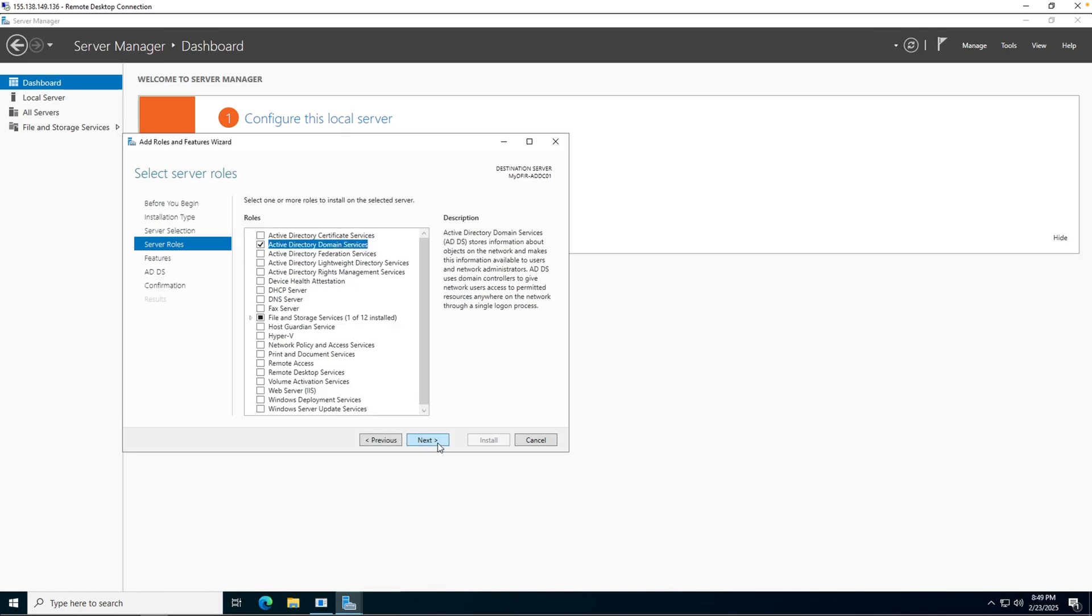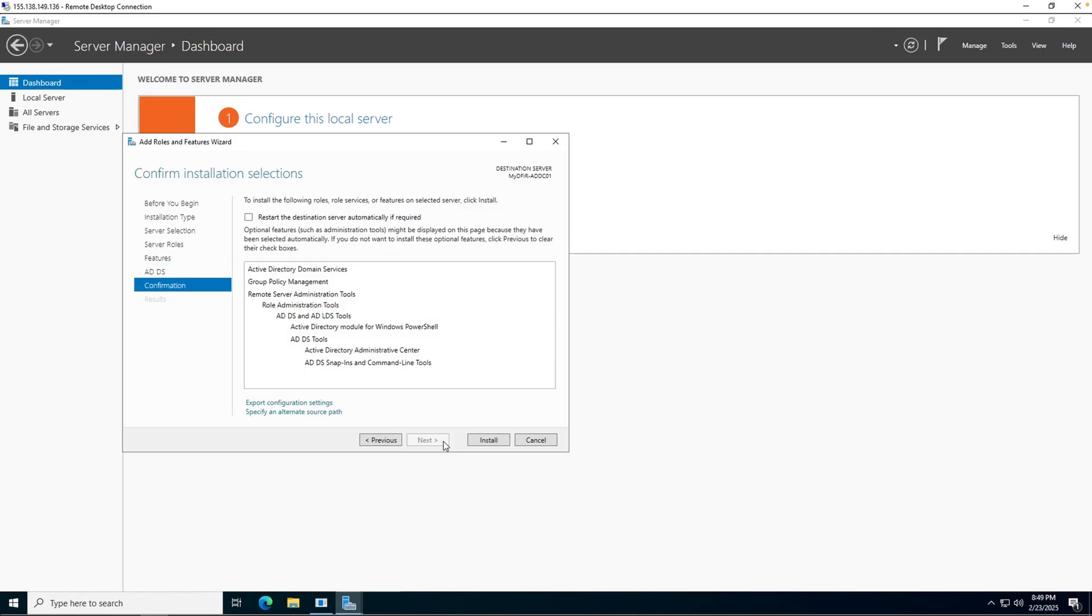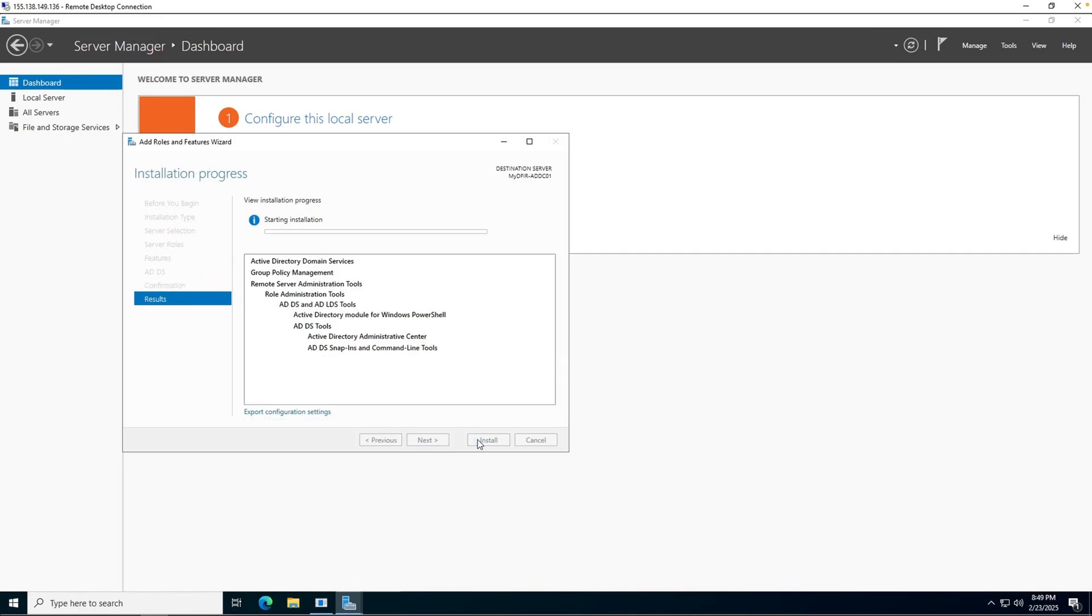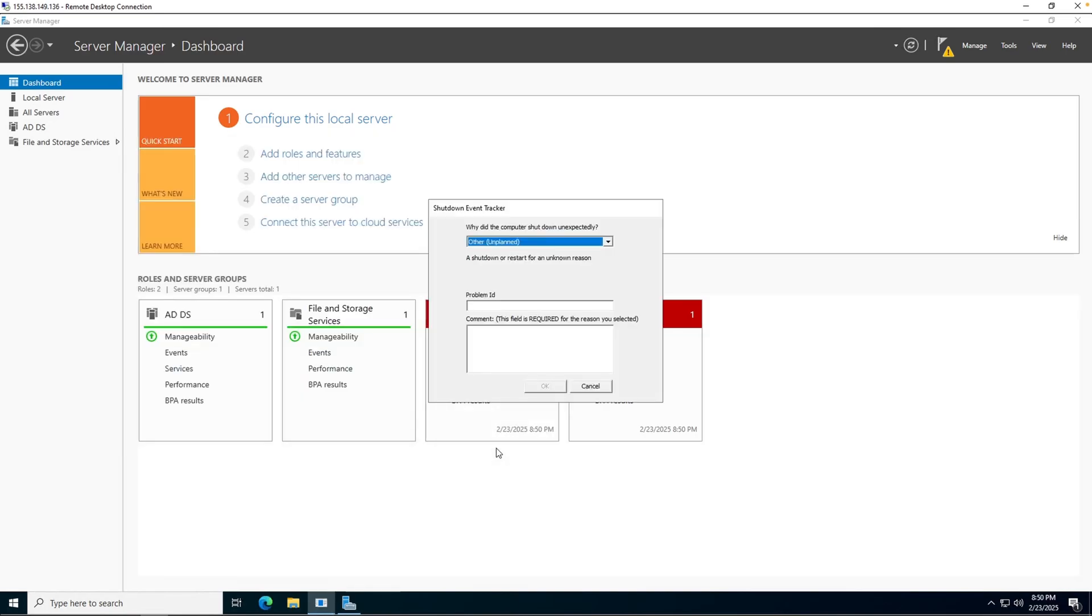And add features. Go ahead and hit next, next, and next. And install. Once it is done installing, it will say configuration required, installation succeeded on MyDFIR-ADDC01. Once you see that, go ahead and close up the screen. And I'll cancel this shutdown event tracker. This is just because our server restarted after we enabled VPC networks.